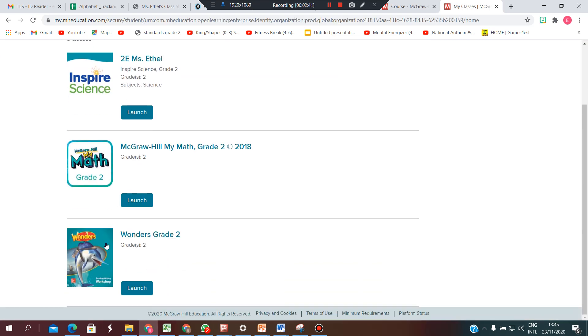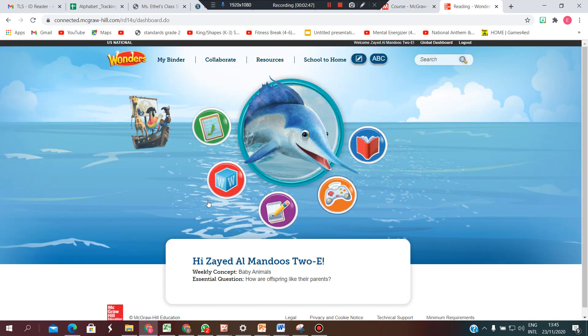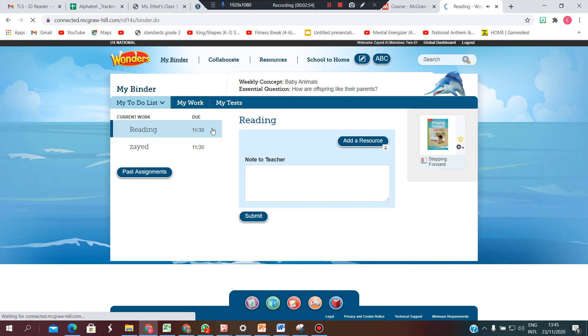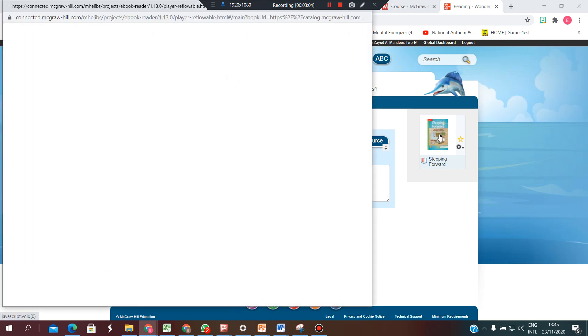In English, there are a lot of resources already there, but if your teacher sends you something privately, you will find it here in the to-do list. Now the student has two assignments. She has sent a reading assignment, so you just go into that and complete your reading.